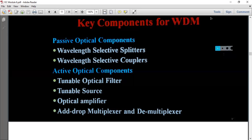We can classify the different components into two categories: Passive Optical Components and Active Optical Components. Passive Optical Components are called Wavelength-Selective Splitters and Wavelength-Selective Couplers.